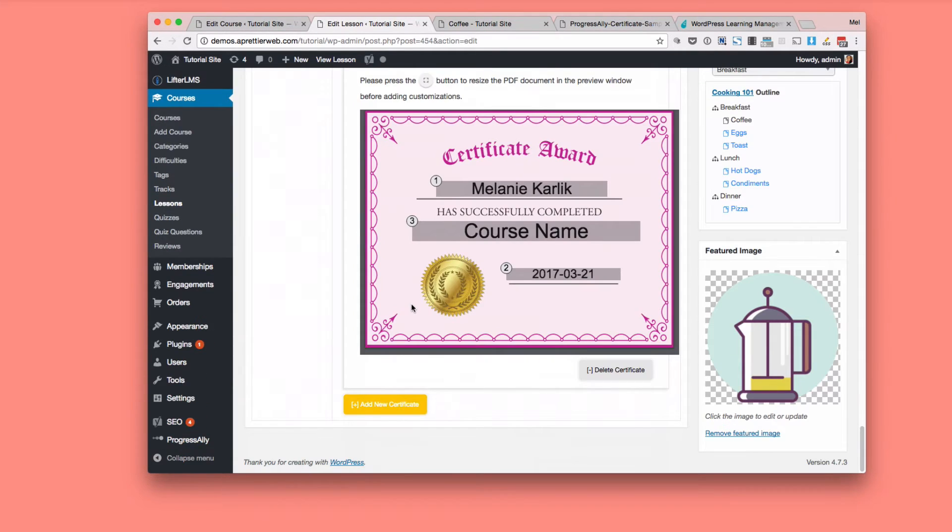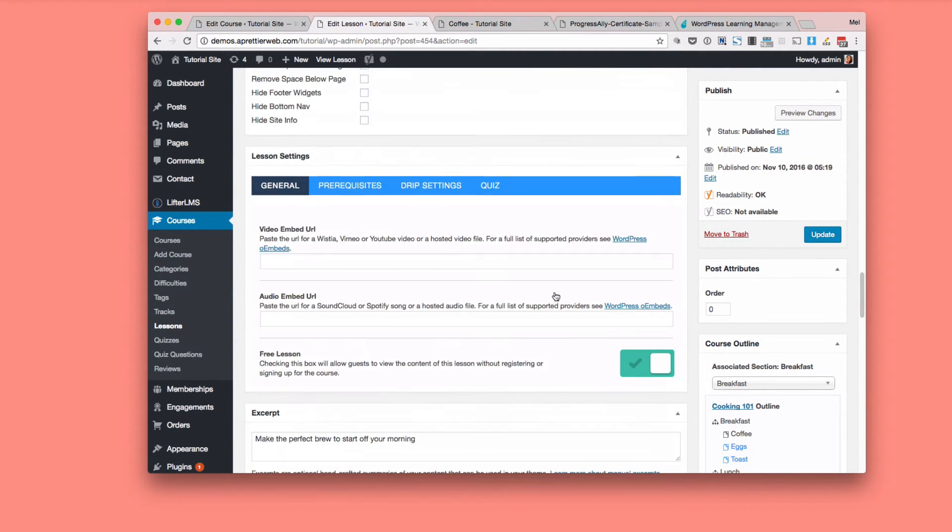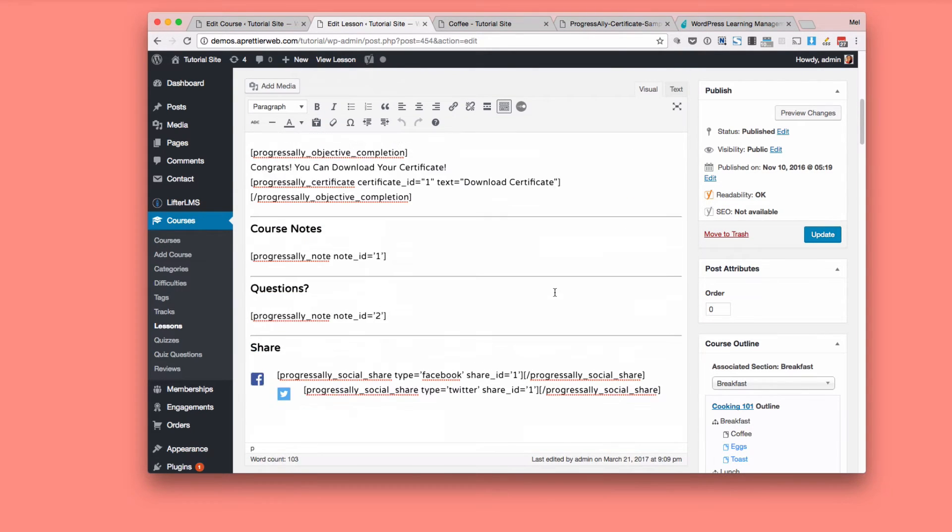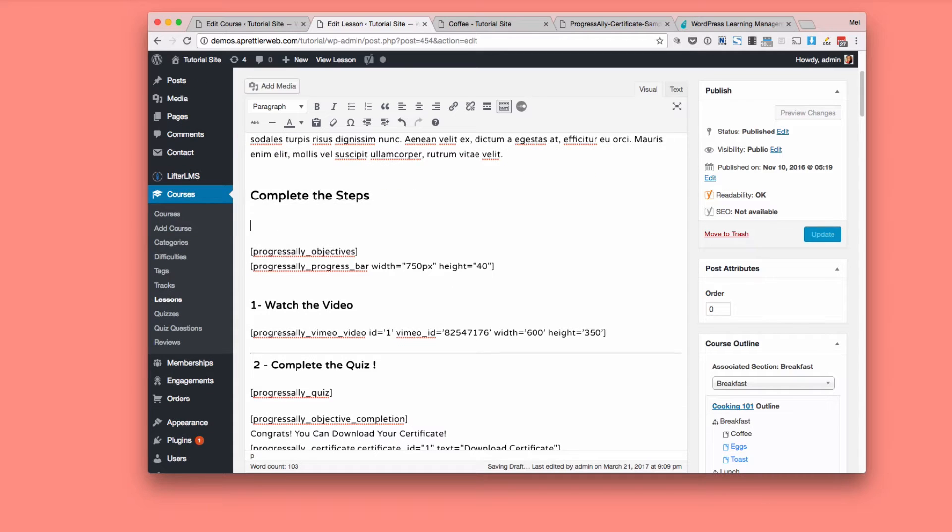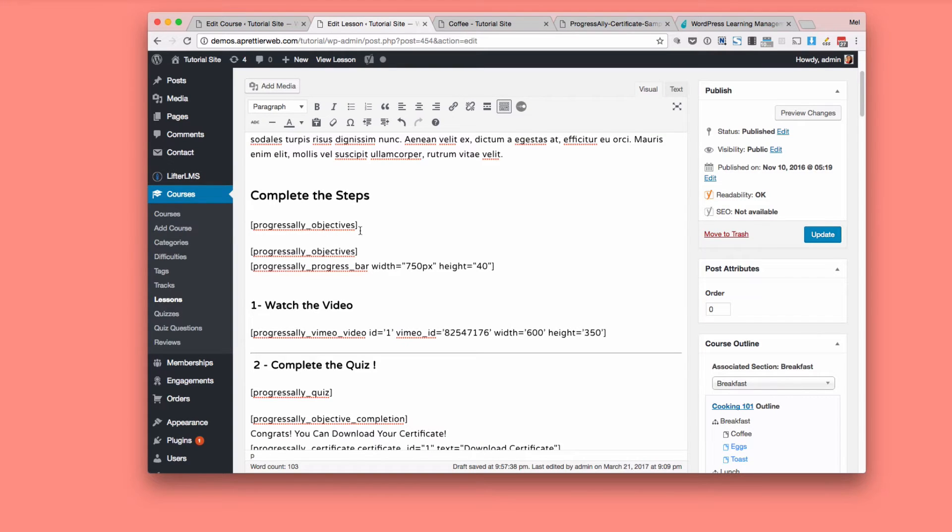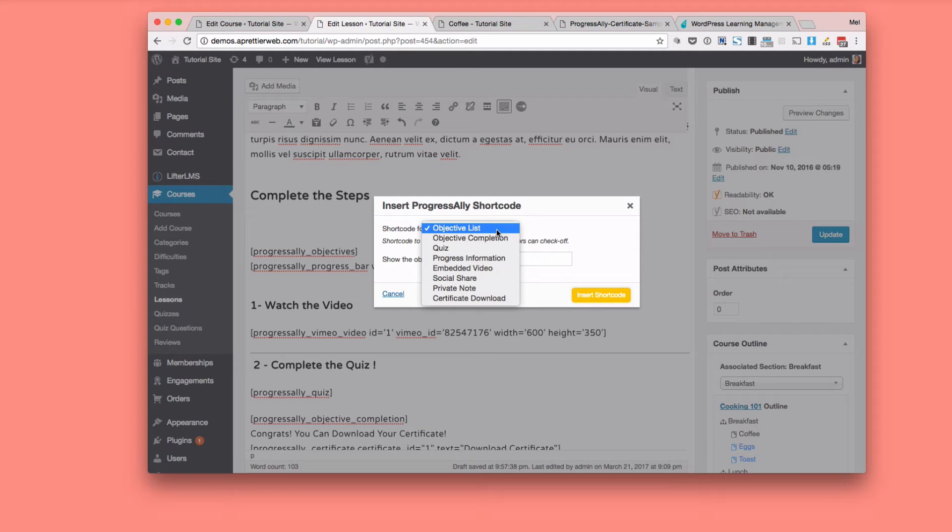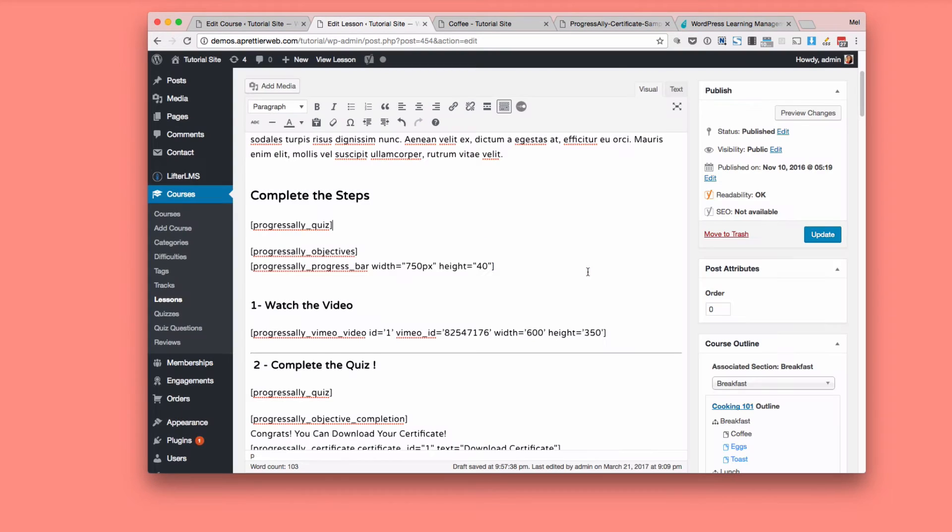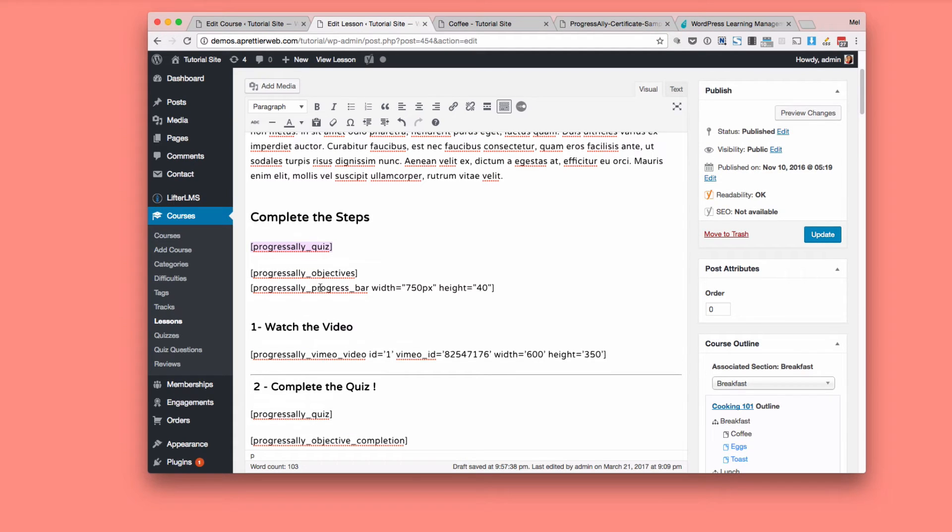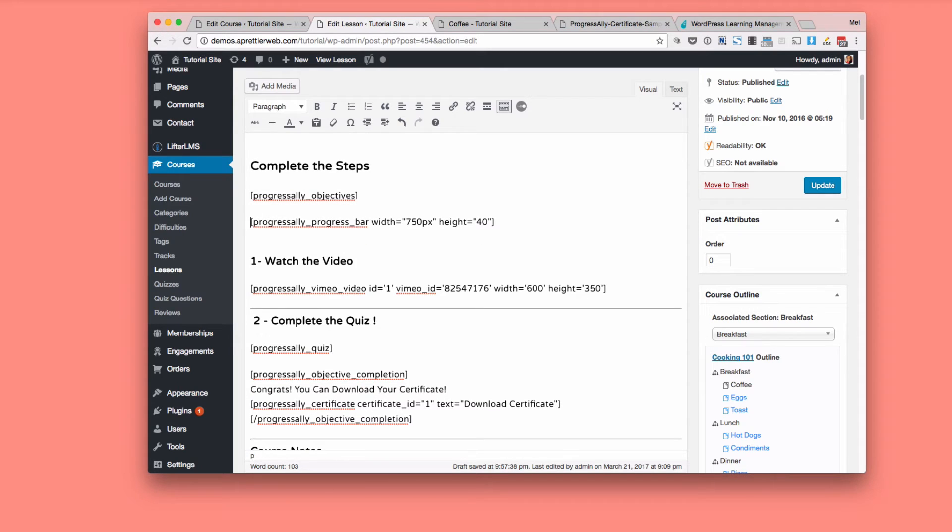And so once you've kind of added all your content to the progress ally settings page, what you do in your page content is you simply just add short codes and there is a handy little shortcut tool here. So my objective lists, I insert the short code and that's what it looks like. Again, this quiz. So what I did here is I went down list and I added a quiz and there's only one on the page. So it's going to add the quiz there. The objective completion. So once they do fill out all these objectives, if you want something to show, like, I'll just do a really quick example here.